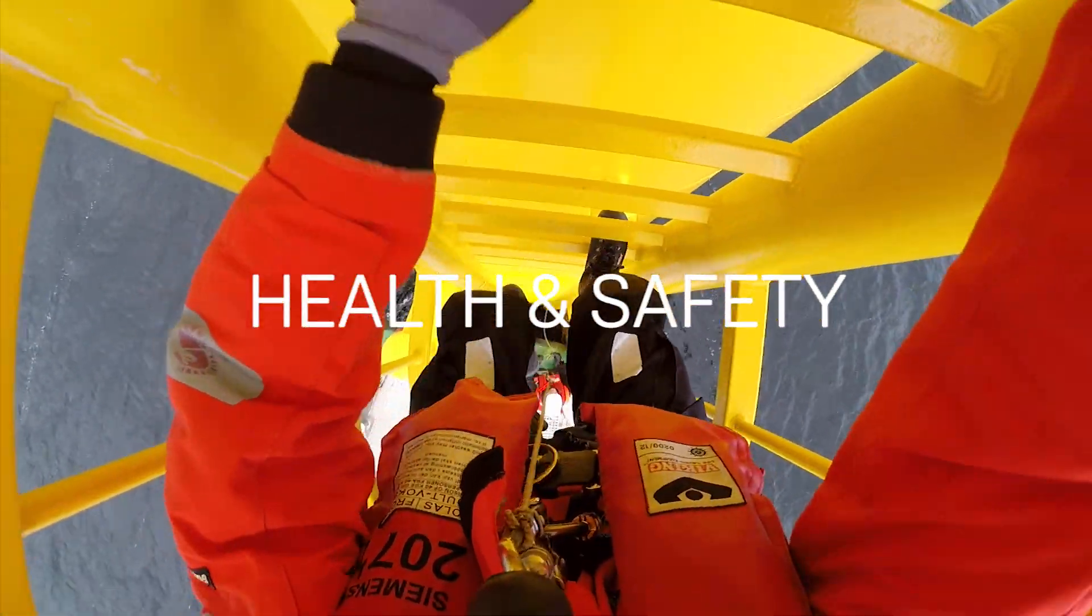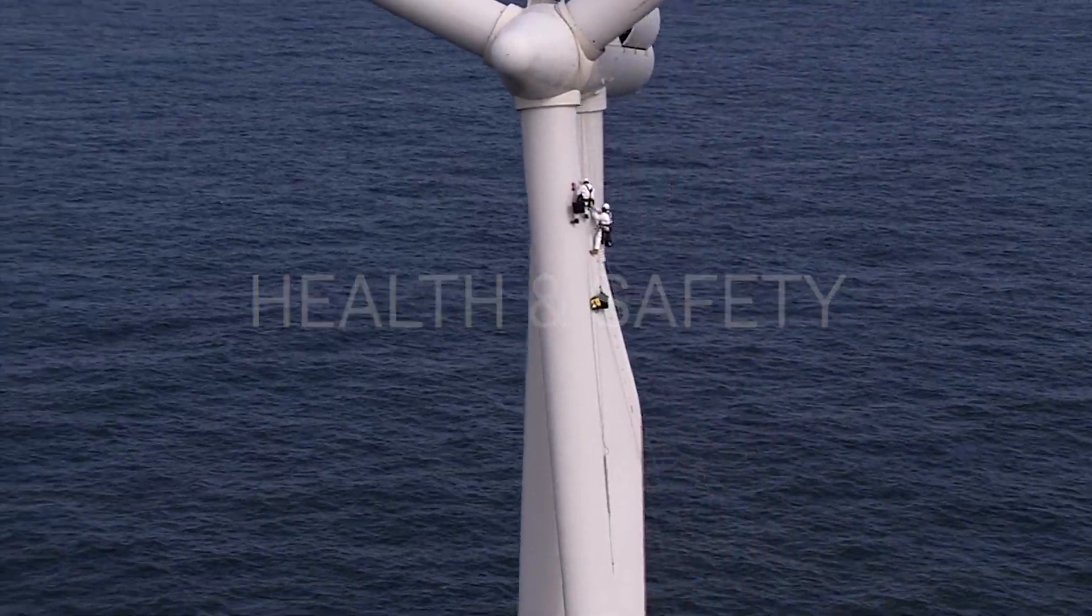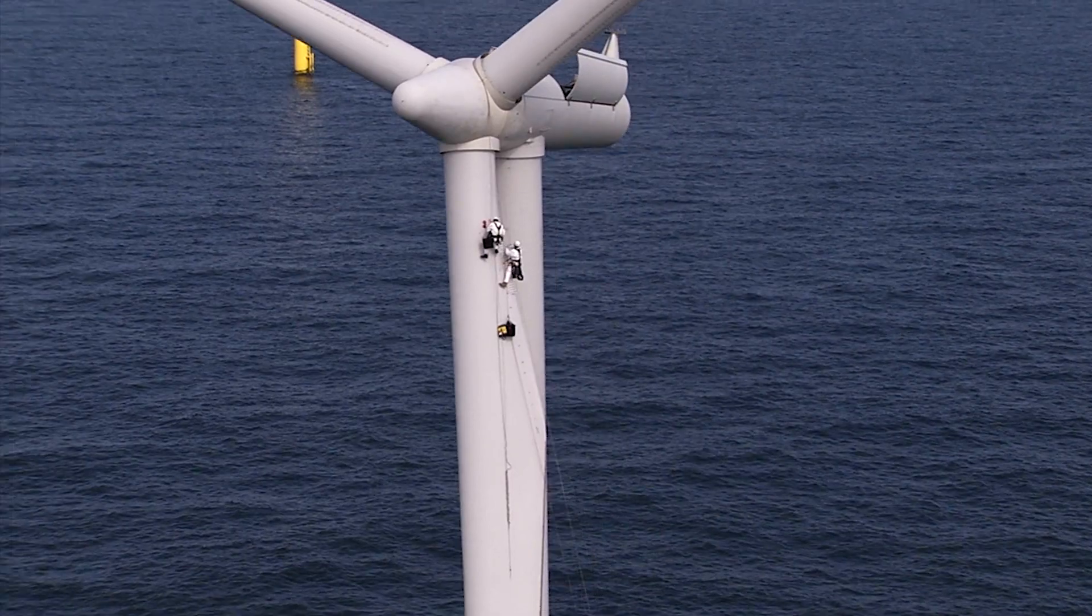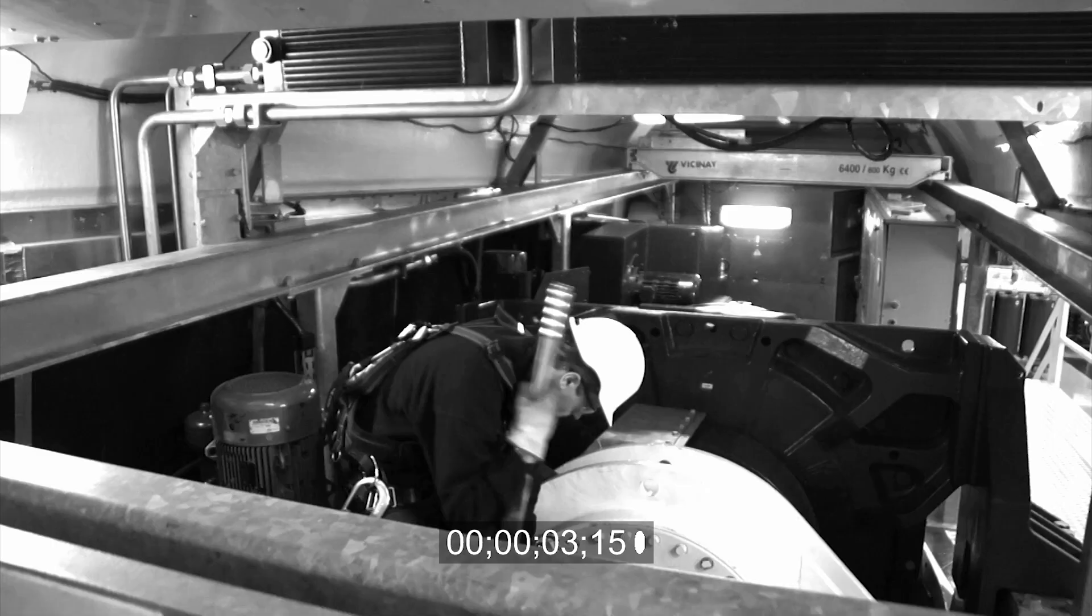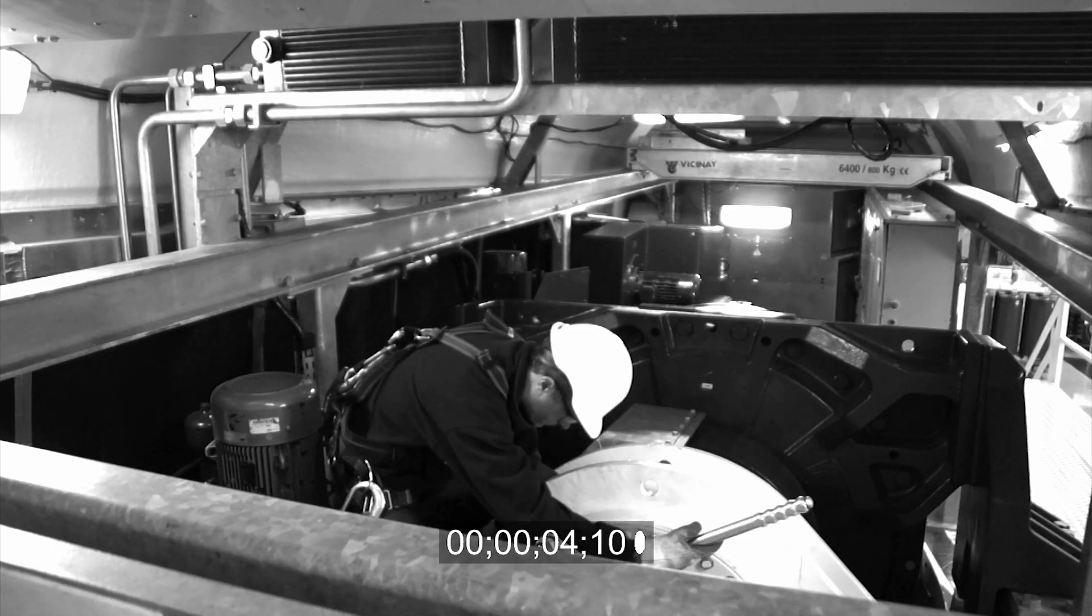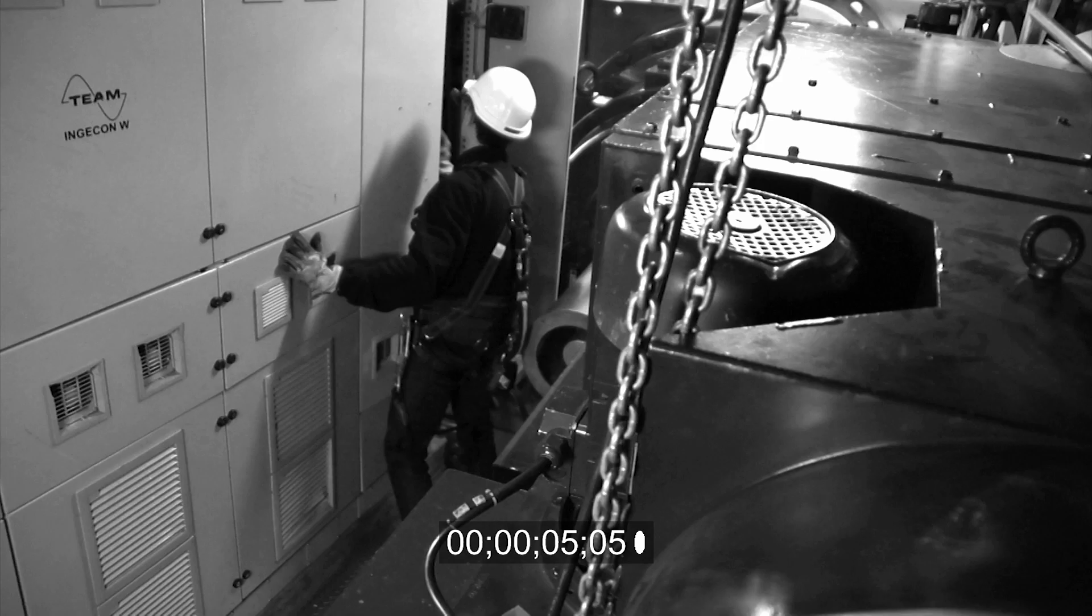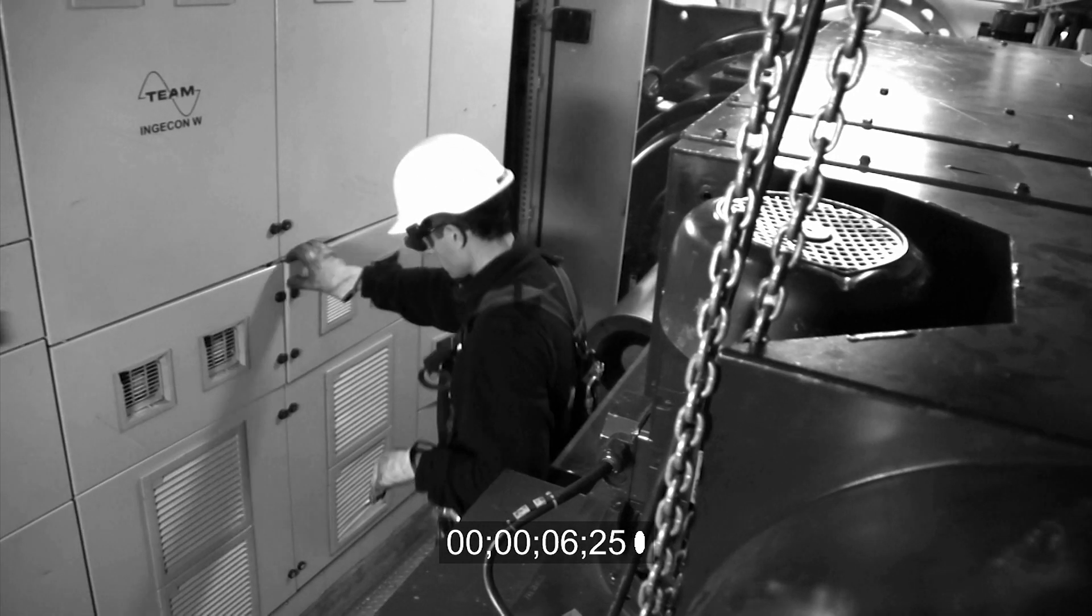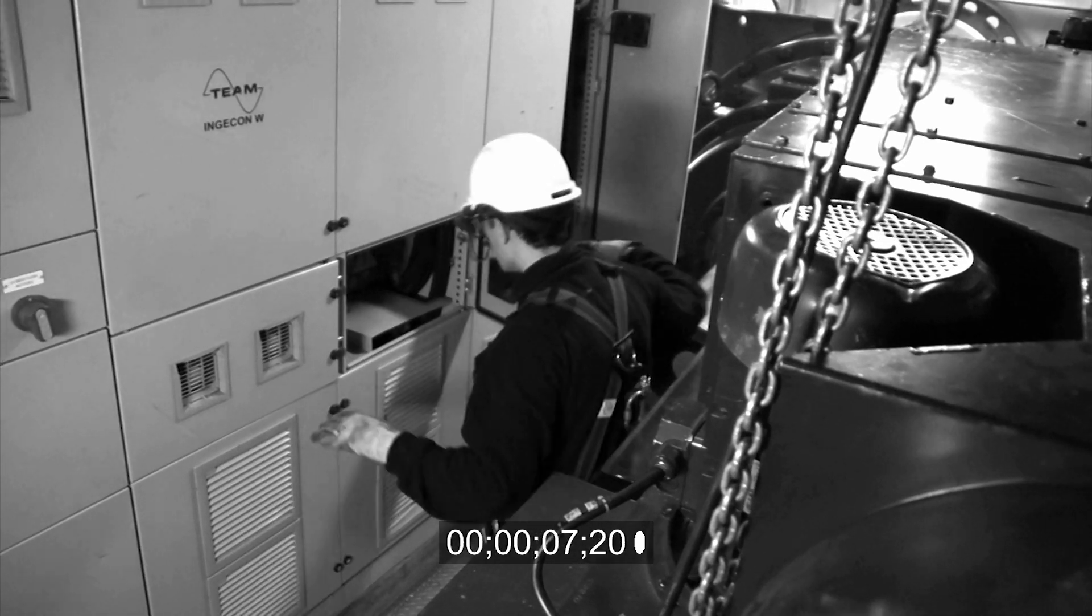Siemens Gamesa operators monitor the presence of technical staff on wind turbines at all times and are able to detect unauthorized access, thereby preventing accidents and maintaining individual safety.